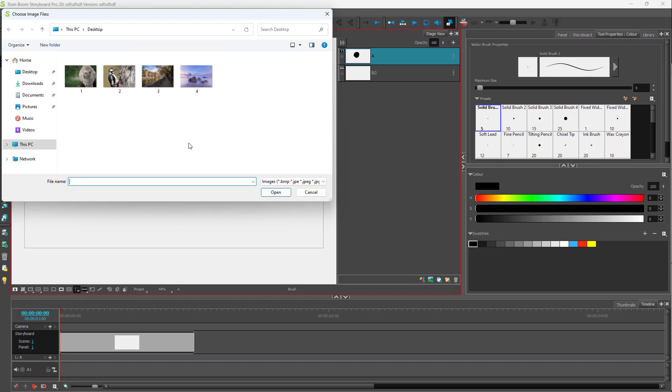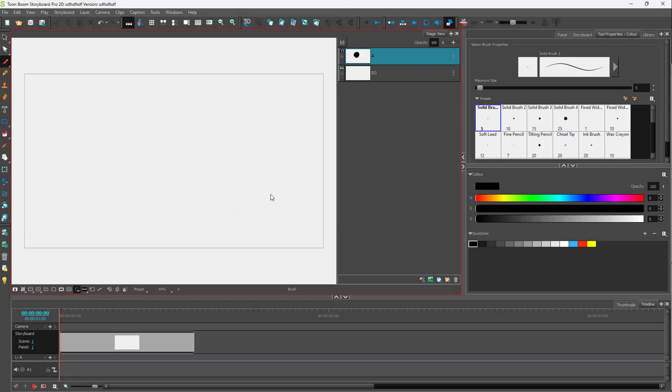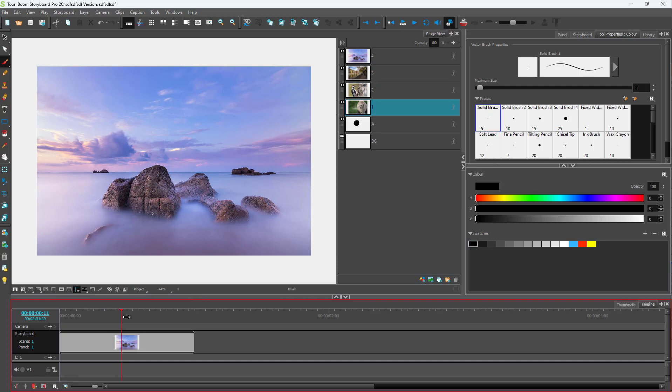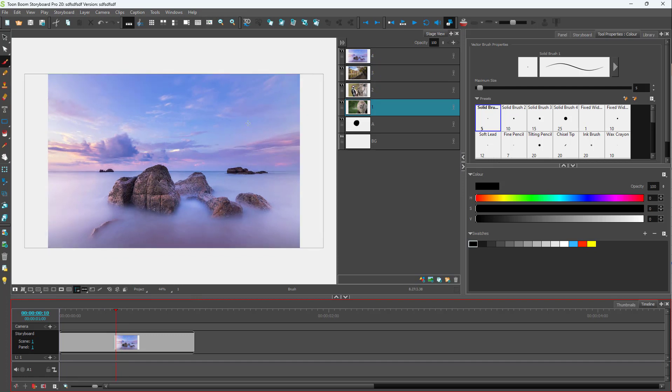Once you do that, you can navigate to the folder where you have your images stored. You can select everything and click on Open, and all of them will be imported on your storyboard in a single scene, as you can see right here.